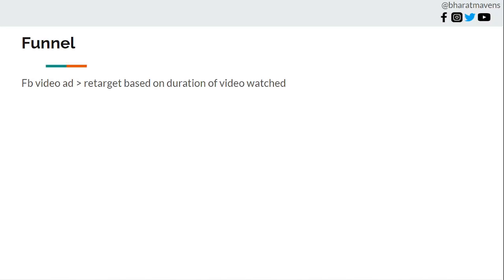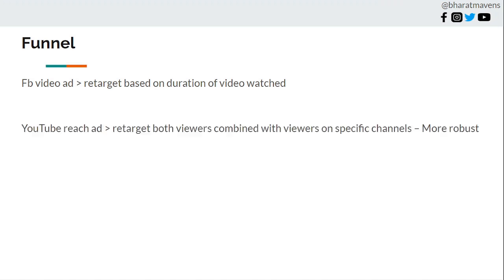Now coming to the funnel part. In Facebook you can run a video ad funnel and retarget based on duration of video watch. But YouTube is powerful here. It helps to build a longer funnel and educate an audience better. In YouTube you create reach and retarget both with viewers of the video, and you can combine it with viewers of any specific channel.